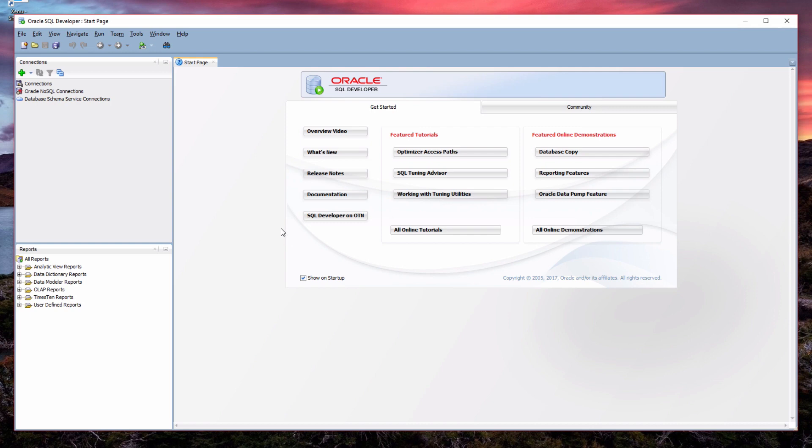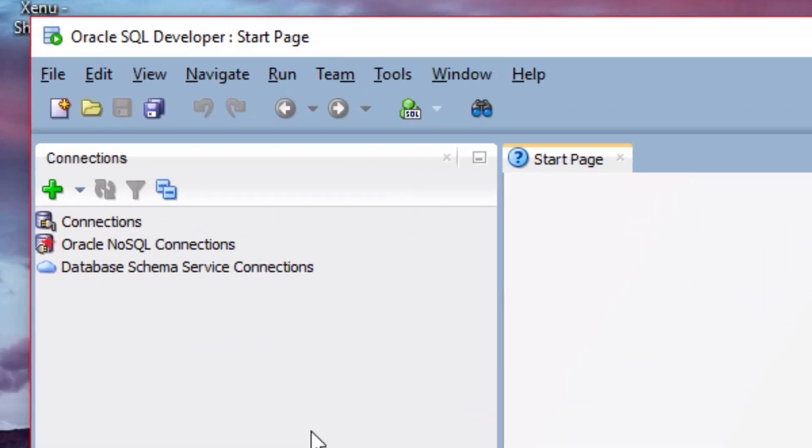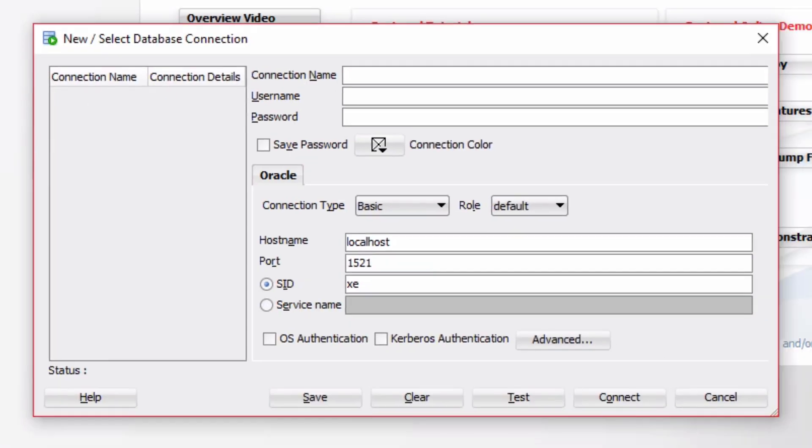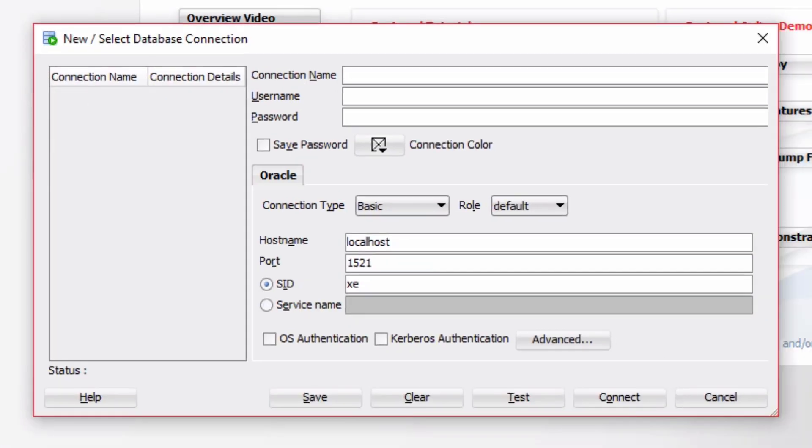To get started accessing your database, you'll need to create a connection. To do that, click on the green plus sign on the far left corner over here. The new database connection window will then appear.